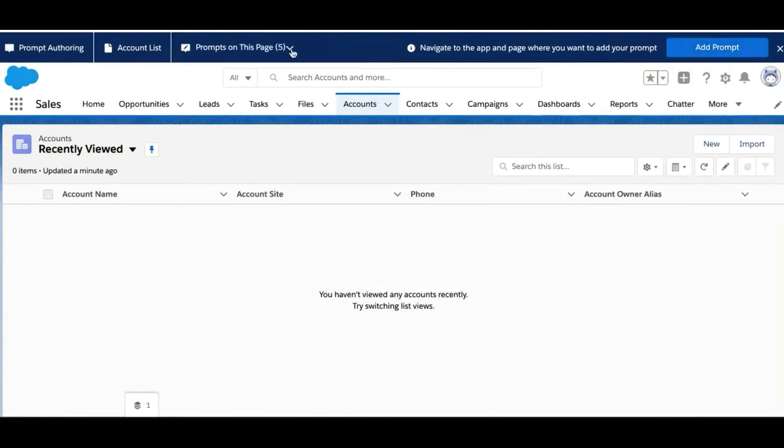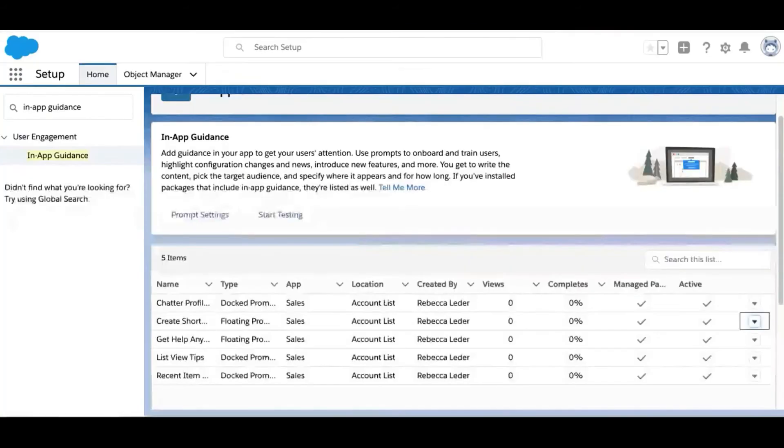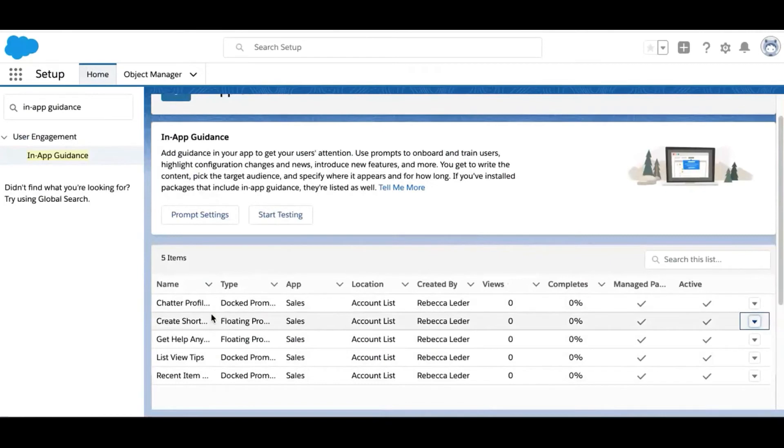That's a quick tour of the five prompts you get in the package. Now you're probably asking if you can customize these prompts, and the answer is yes.